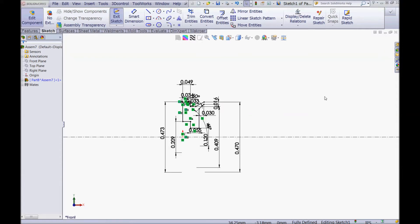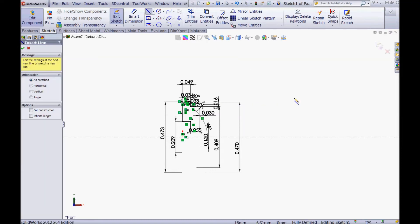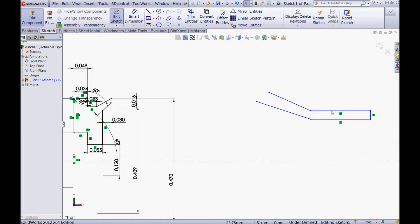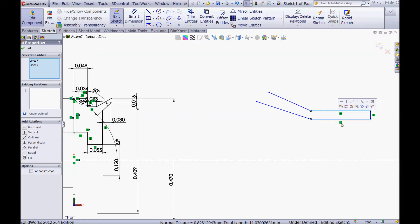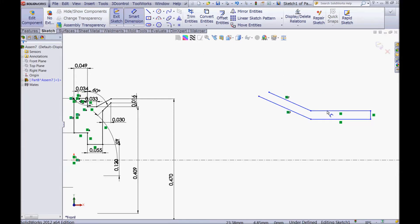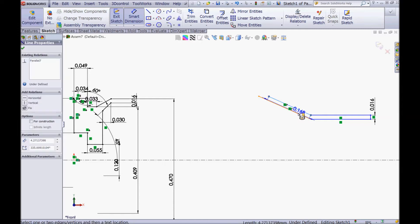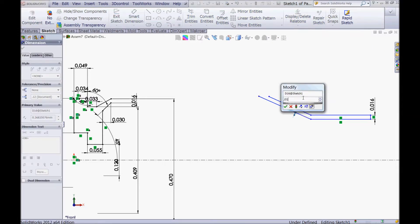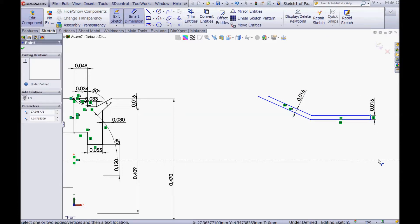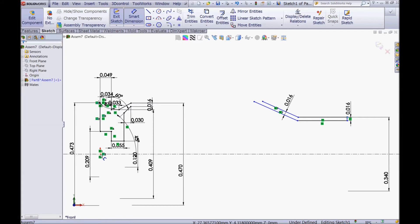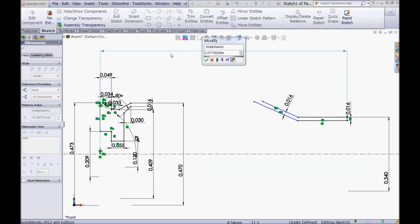Zoom a little out. Now choose your line tool once more and sketch some lines like I'm doing here, then press escape. Make sure these two lines are horizontal; you can check it here. CTRL click this line and this line and give it a parallel relation. Choose your smart dimension tool, click this line and this line, and give it a dimension of 0.016. And this one and this one, also give it a dimension of 0.016. Now click this point and the centerline and give it a diameter of 0.34. Click this point and the origin and make a horizontal dimension of 2.494. Click OK.